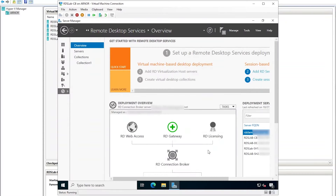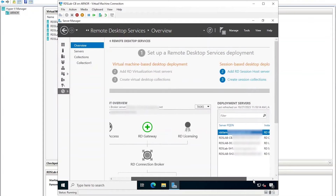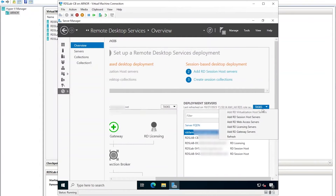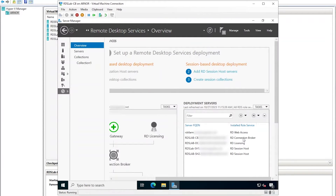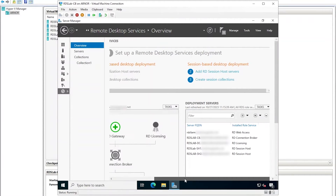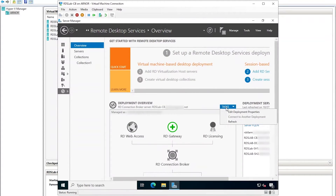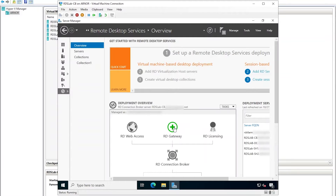Back in Server Manager, if I click to refresh the deployment, there's no change. This is because the binaries have been installed, but the deployment itself hasn't been configured with an RD gateway server. To fix that, click the green plus sign above RD gateway to start the wizard.